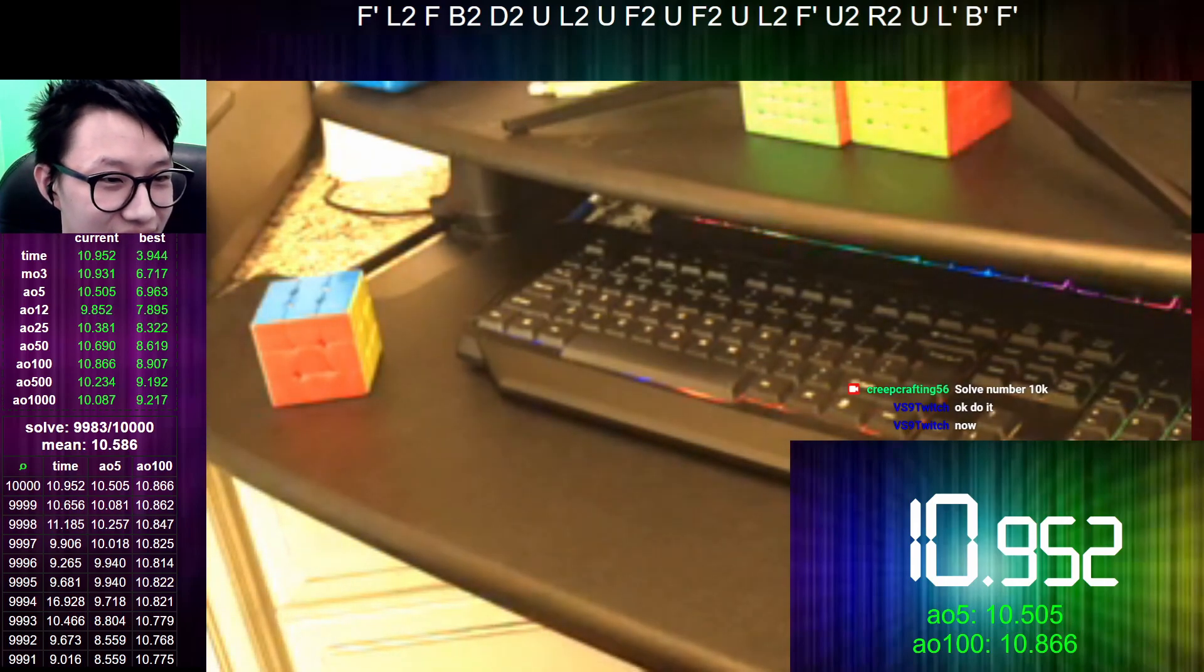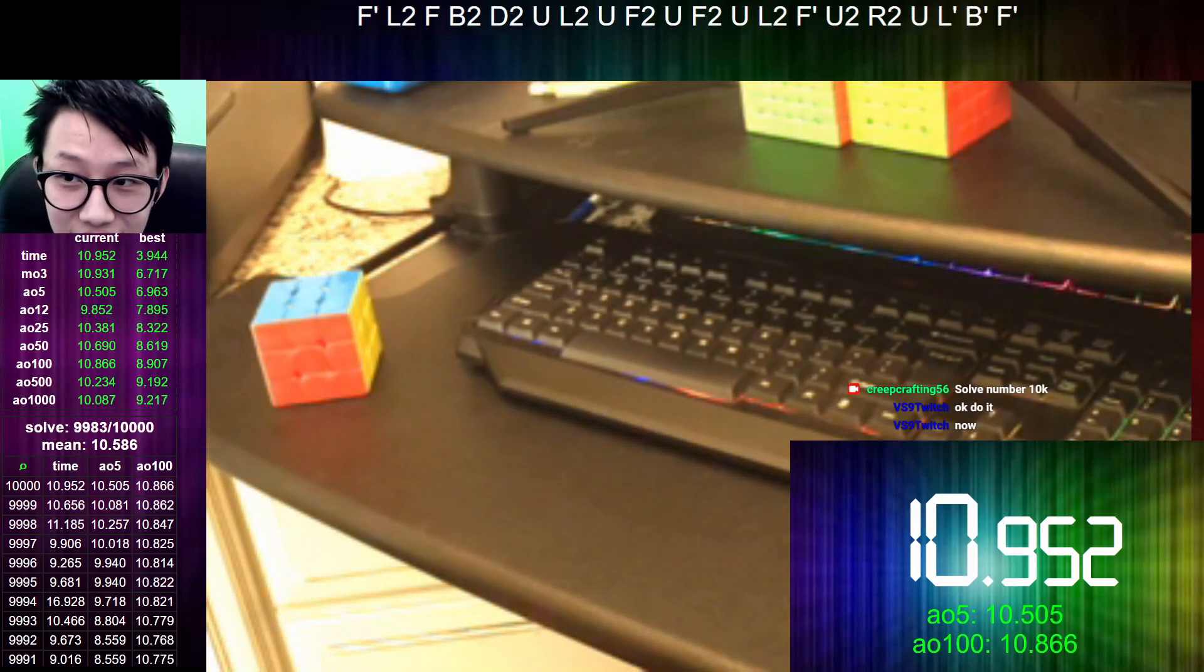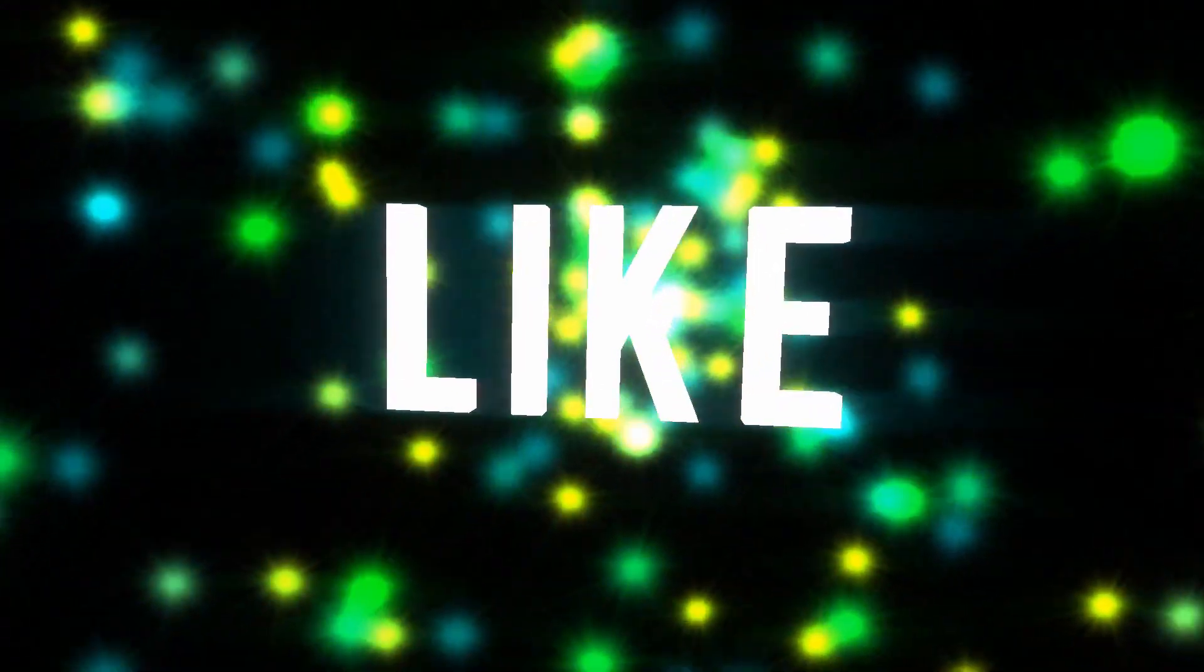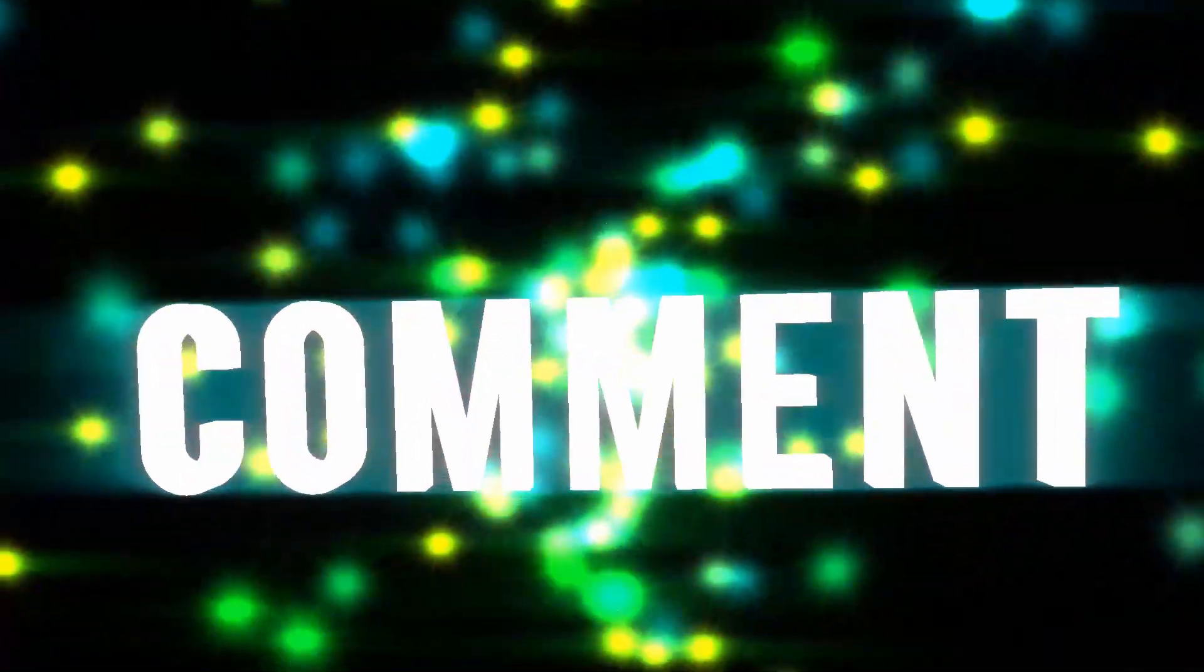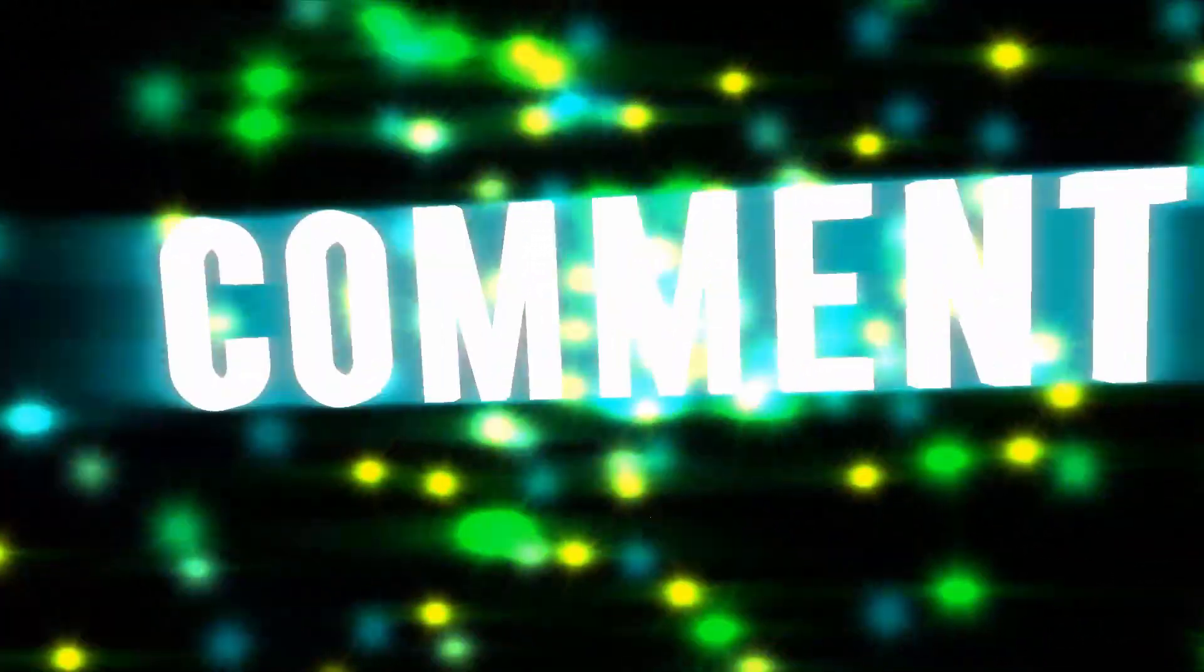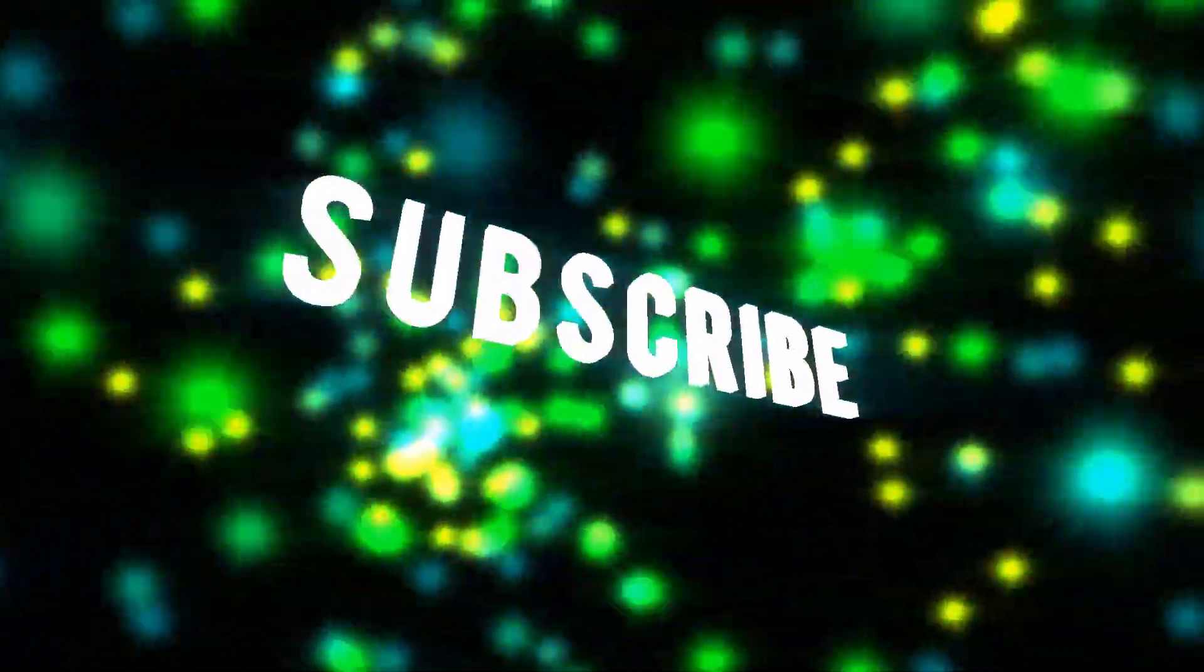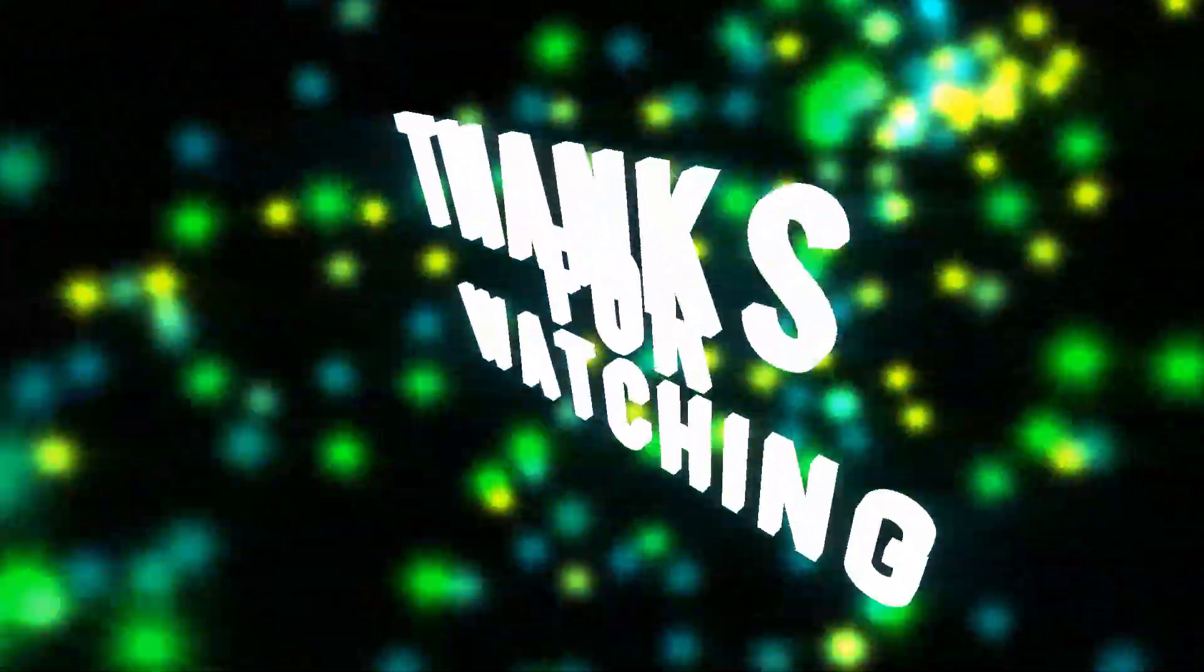As always, thanks for watching, guys. This is QBlazer, and I'm out. We'll see y'all later. We'll see you next time.